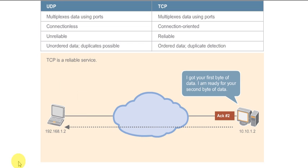TCP uses a technique known as positive acknowledgement with retransmission, where the receiver of the data is responsible for telling the sender it received the data.